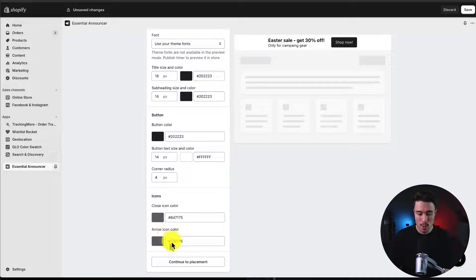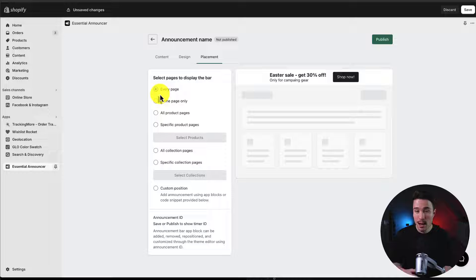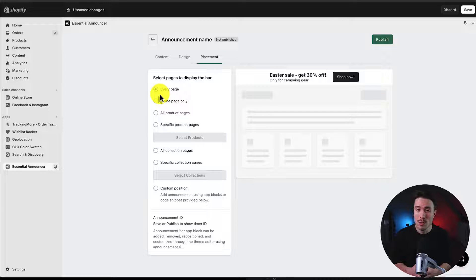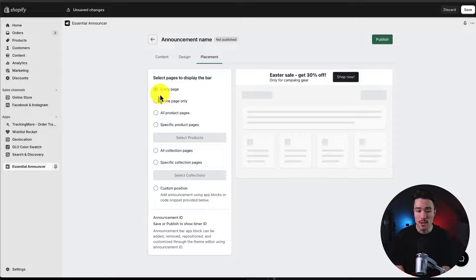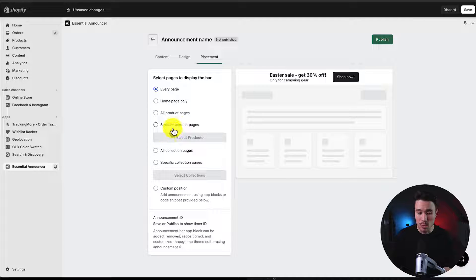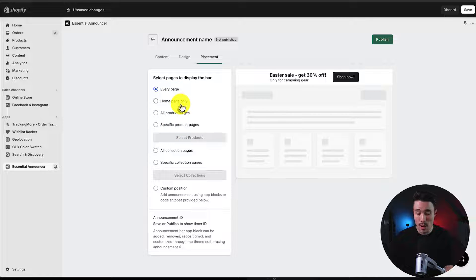If I scroll back to the bottom, I'm going to click continue to placement. Here we can decide where to show our announcement bar. Maybe we just want this on a few specific pages or specific products. We can set that to every page, homepage only.